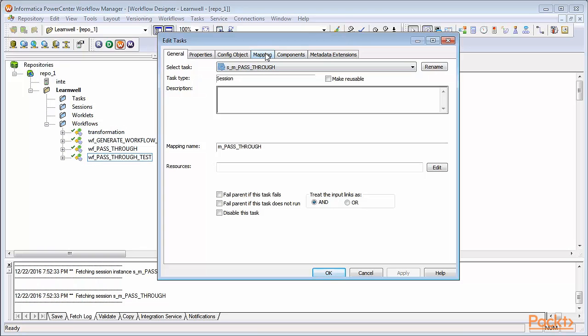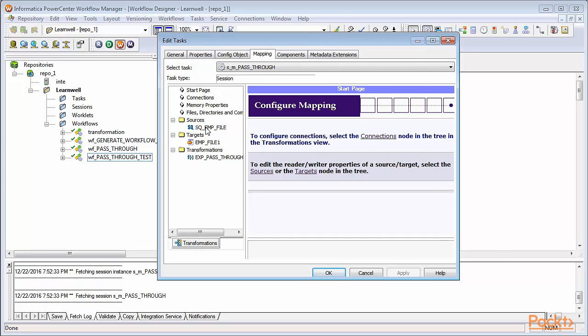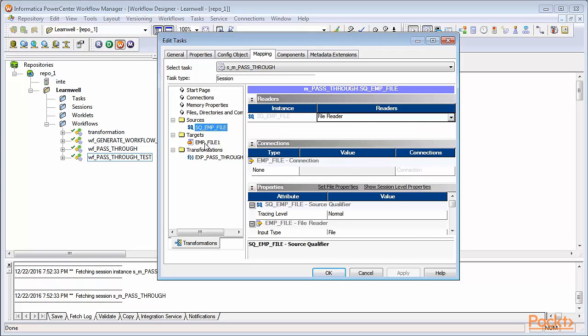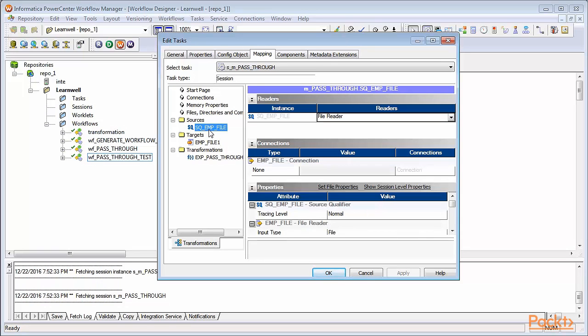Now click on the Mapping tab in session task. The Mapping tab specifies source, target and transformation level information. The Mapping tab of the session task lets you define properties for source and target.